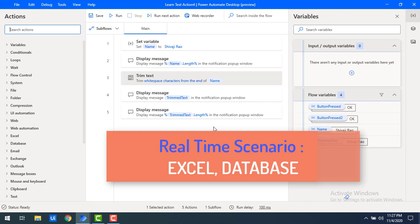Now I will tell you where exactly we are going to use the Trim Text Action in real-time scenarios. If you are working with a database, sometimes you enter extra white space characters which are not required, for example when you have a fixed field length of 10 but add extra spaces. These white spaces, tabs, or new lines can create problems in database operations. To trim that, we use Trim Text Action. You can also use it in Excel, where there are often extra spaces at the beginning or end of text, or new line characters.